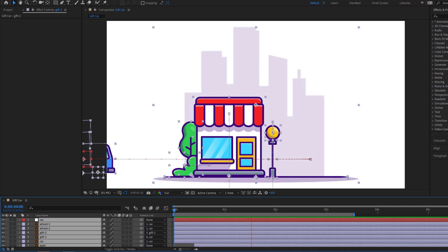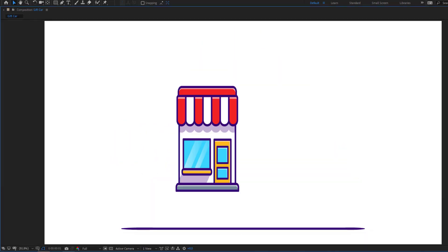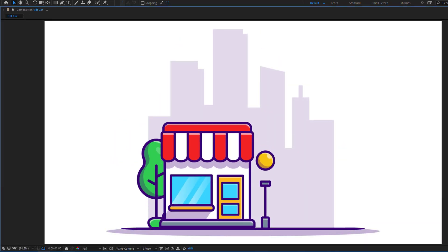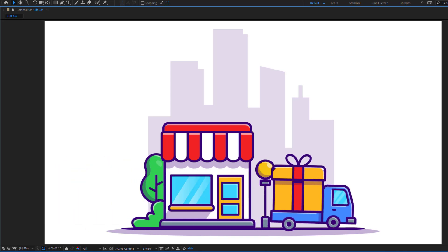Hey guys, welcome to my new video. In this video I'm going to show how to make this animation using After Effects. Let's get started.